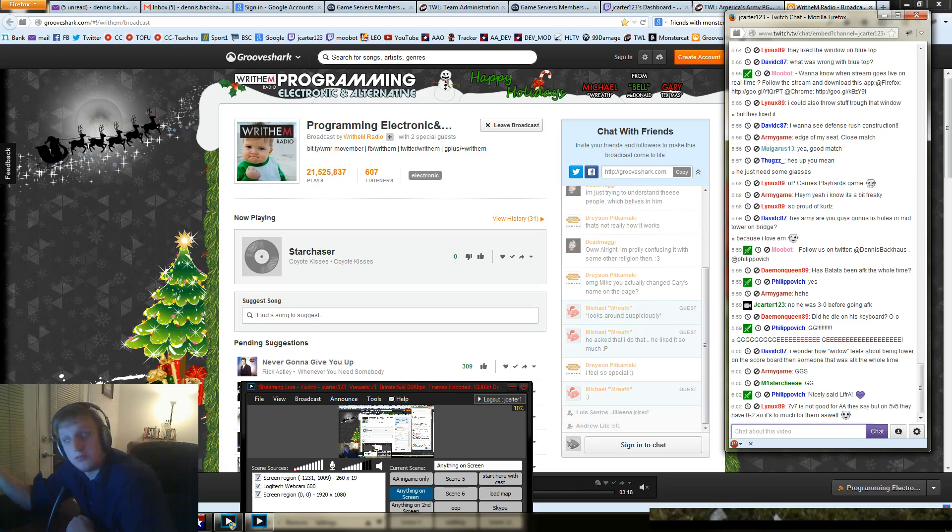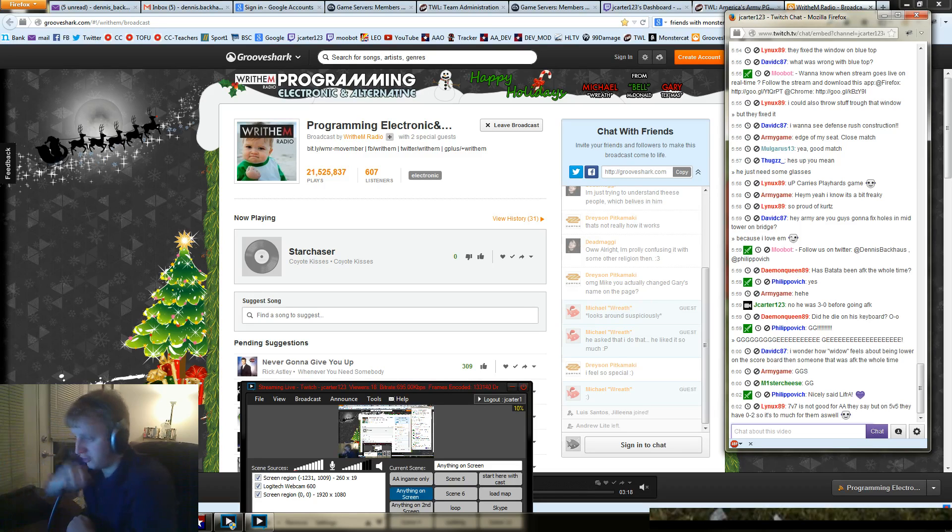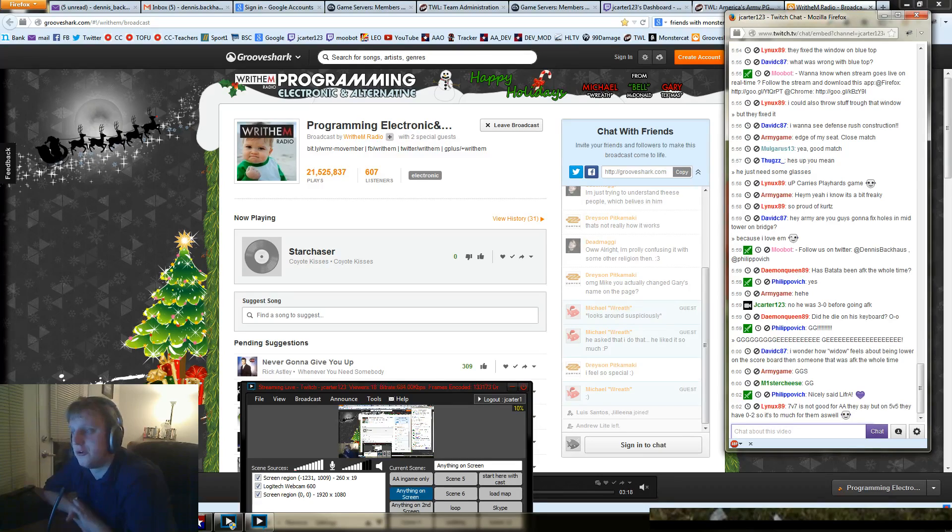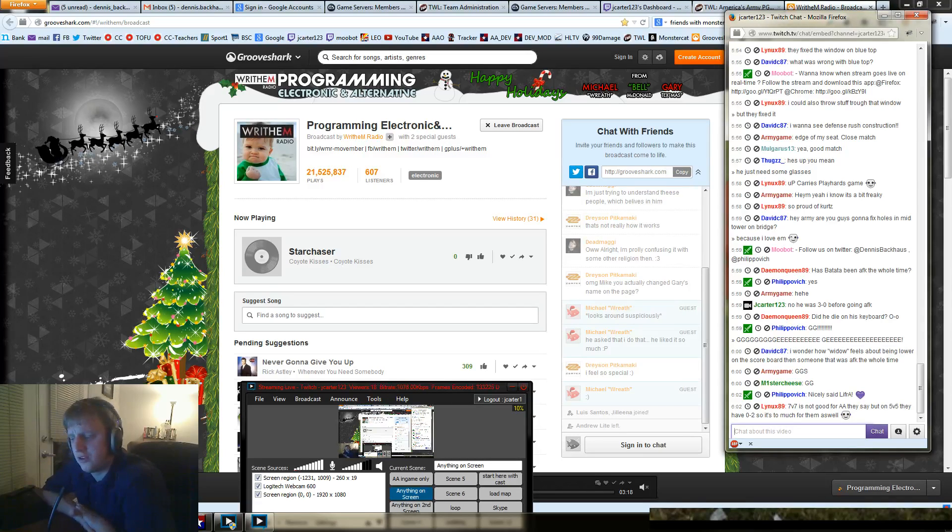I will have a little bit more info about our community website that is coming up. It's already up but still in construction.